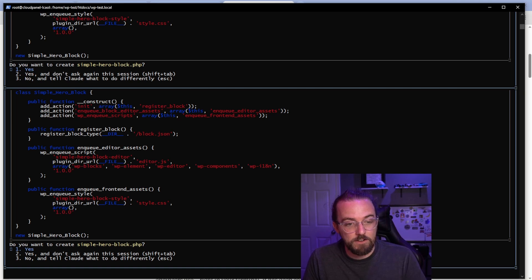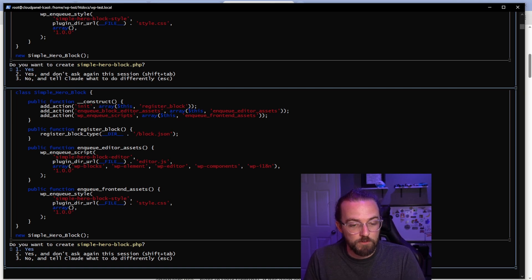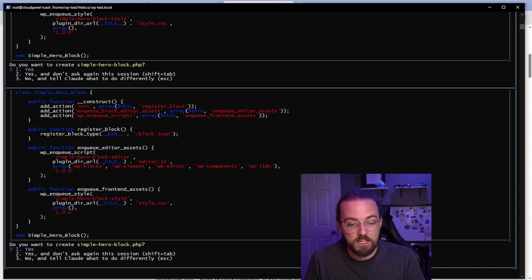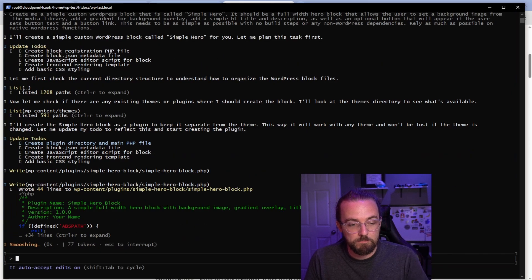And in fact, here it's asking me, do we want to create this simple hero block dot PHP? So I'll just press the number one on my keyboard for yes, or I can do two and it will just continue creating those files. So let's just actually do two in this case.